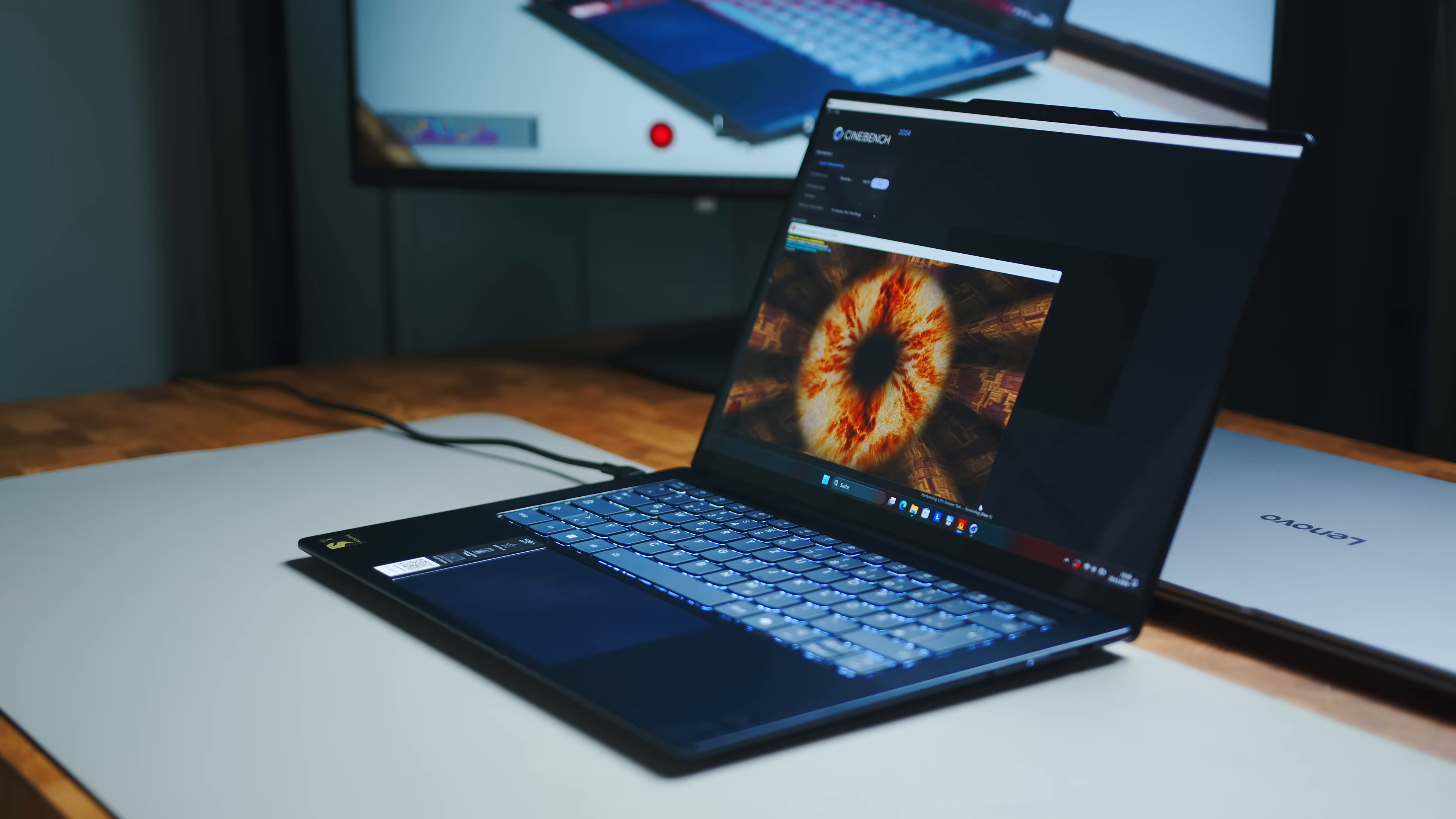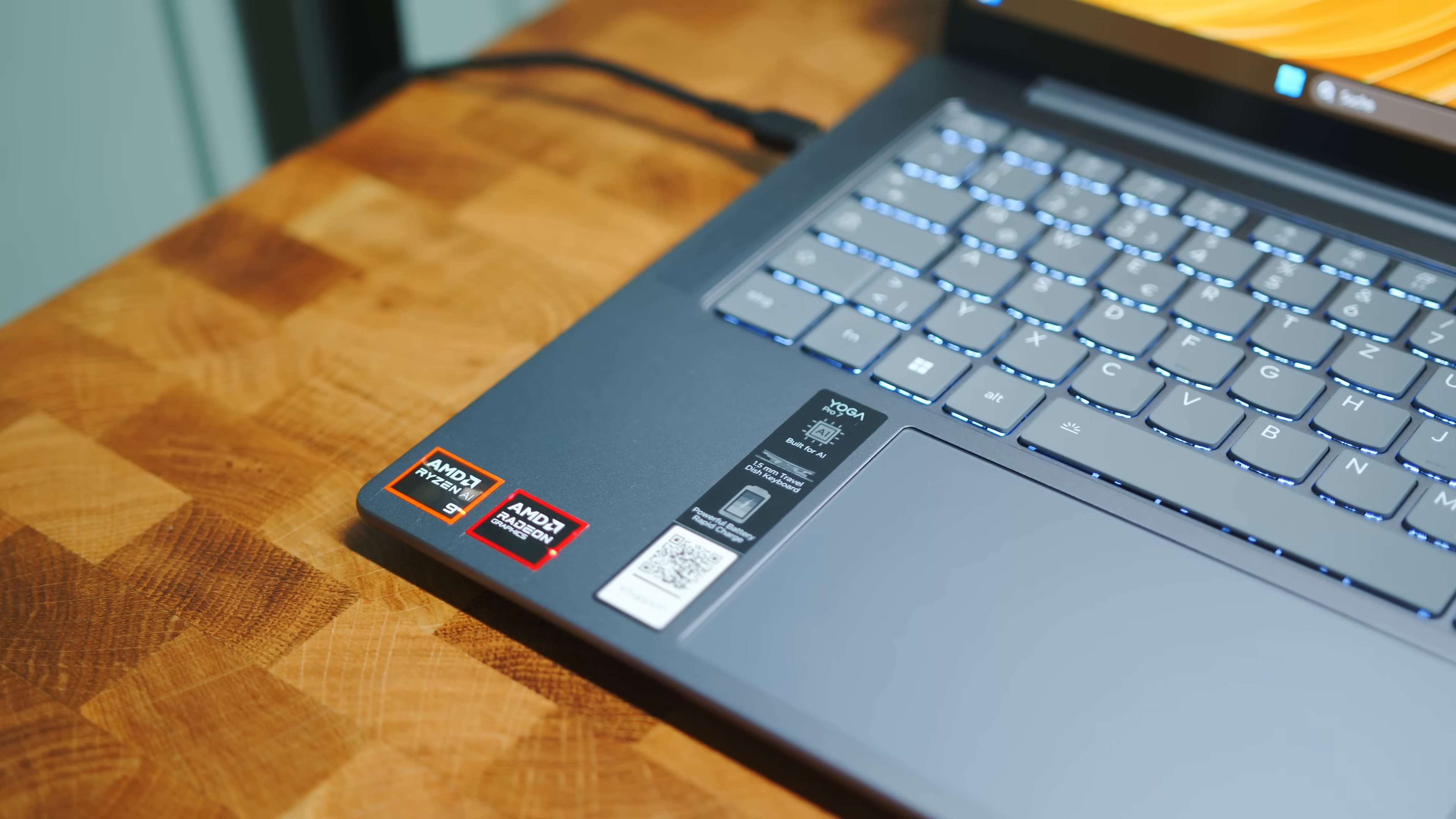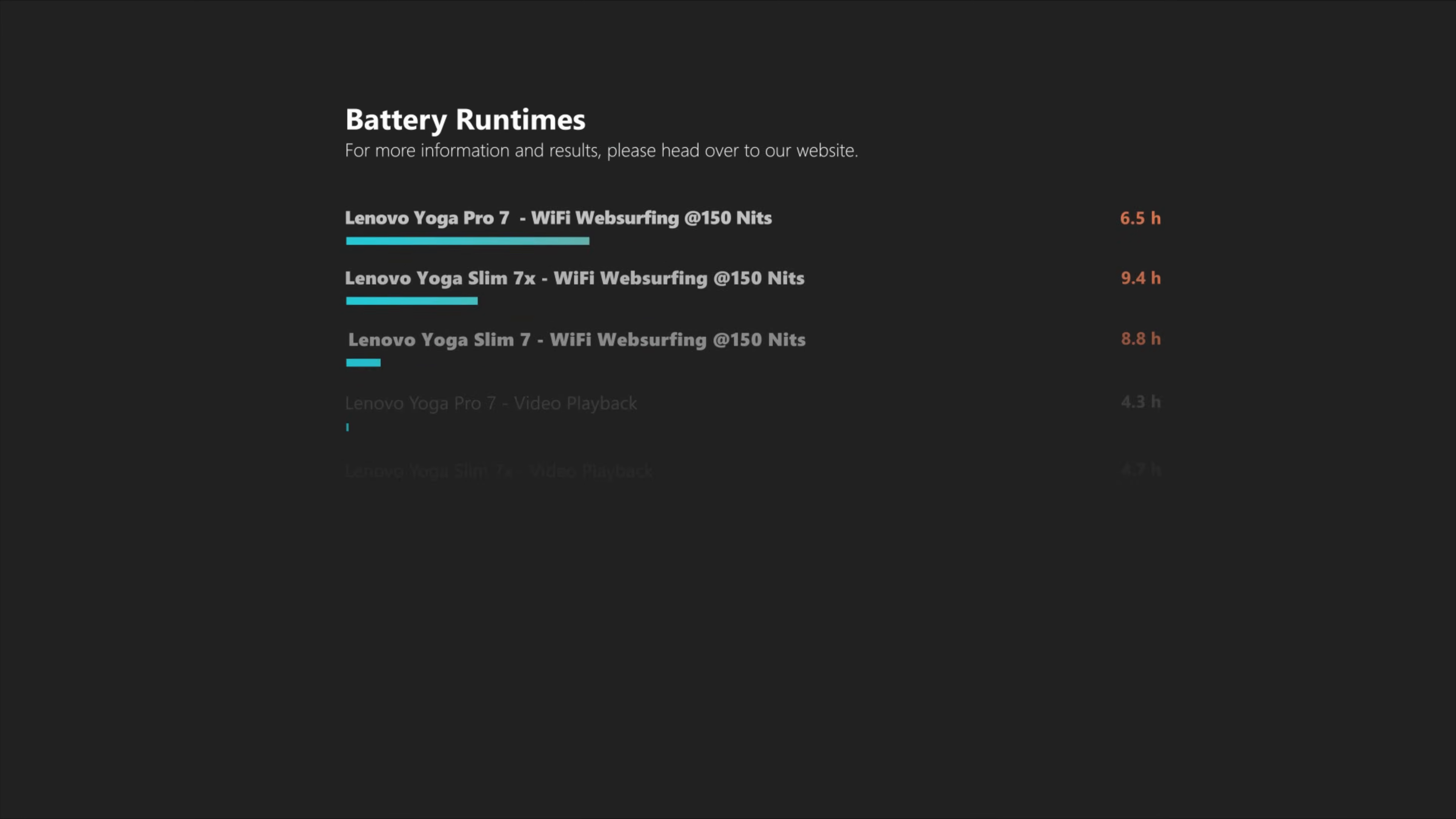So when it comes to battery life, we are also a little disappointed by the Pro 7. While all notebooks bet on almost identically sized batteries, this Strixpoint powered laptop simply does not stand a chance here. And while the Slim 7X delivers impressive results, the Slim 7 sits on top with more than 17 hours in our WiFi test.